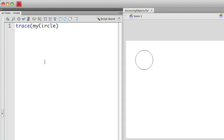You'll notice this time I'm not using any quotation marks. That's because I'm not sending a string of text to the trace statement. I'm just actually accessing the object myCircle.